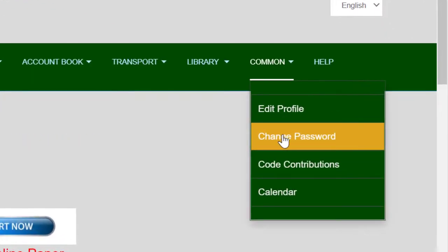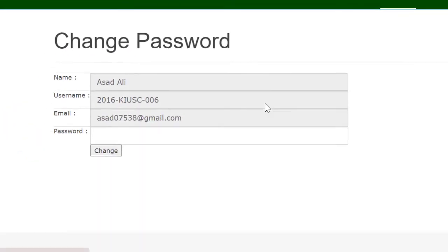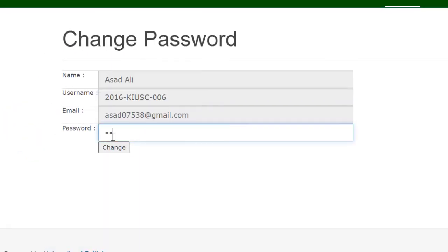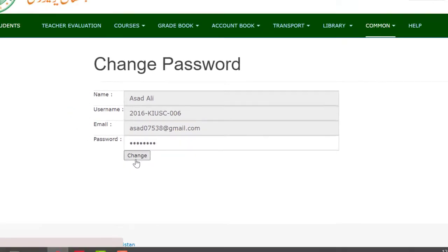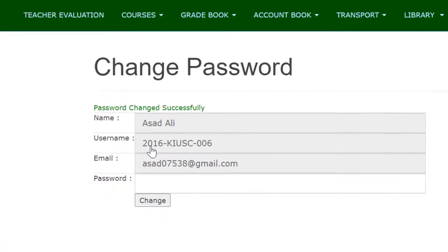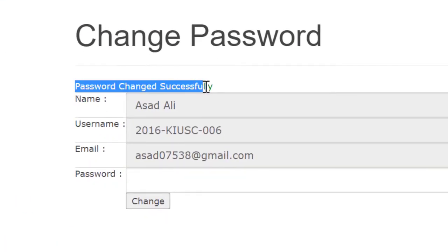To change your password, click on the Common Menu and then click the Change Password option. Enter your new password and click the Change button. Remember this new password to access your system account in the future.